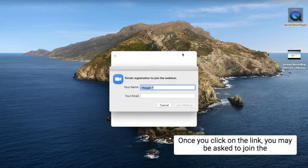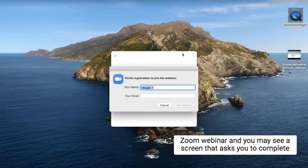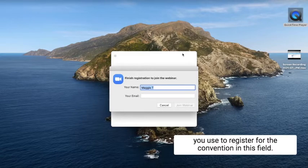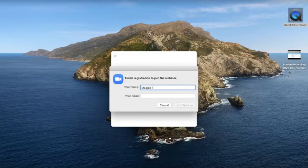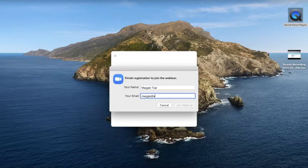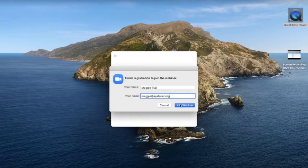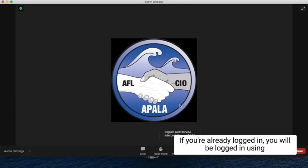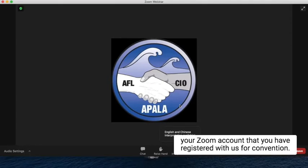Once you click on the link, you may be asked to join the Zoom webinar, and you may see a screen that asks you to complete a registration pop-up. All you have to do is type in your name and email address you used to register for the convention in this field. If you're already logged in, you will be logged in using your Zoom account that you have registered with us for convention.